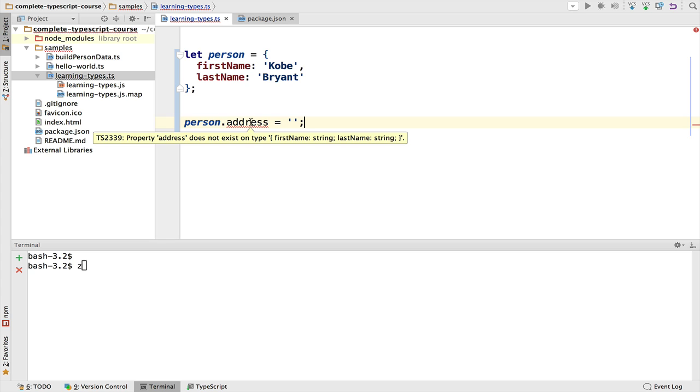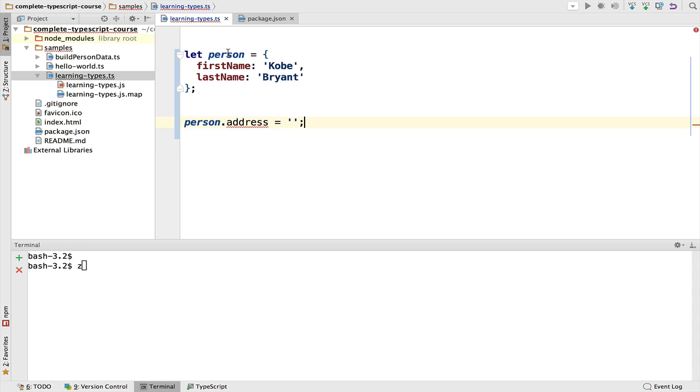We're going to see in a moment how to configure the TypeScript compiler to allow such situations if we want to. But right now, let's focus here on this person variable. It's clear at this point that the TypeScript compiler is already defining a type and associating it to the person variable.